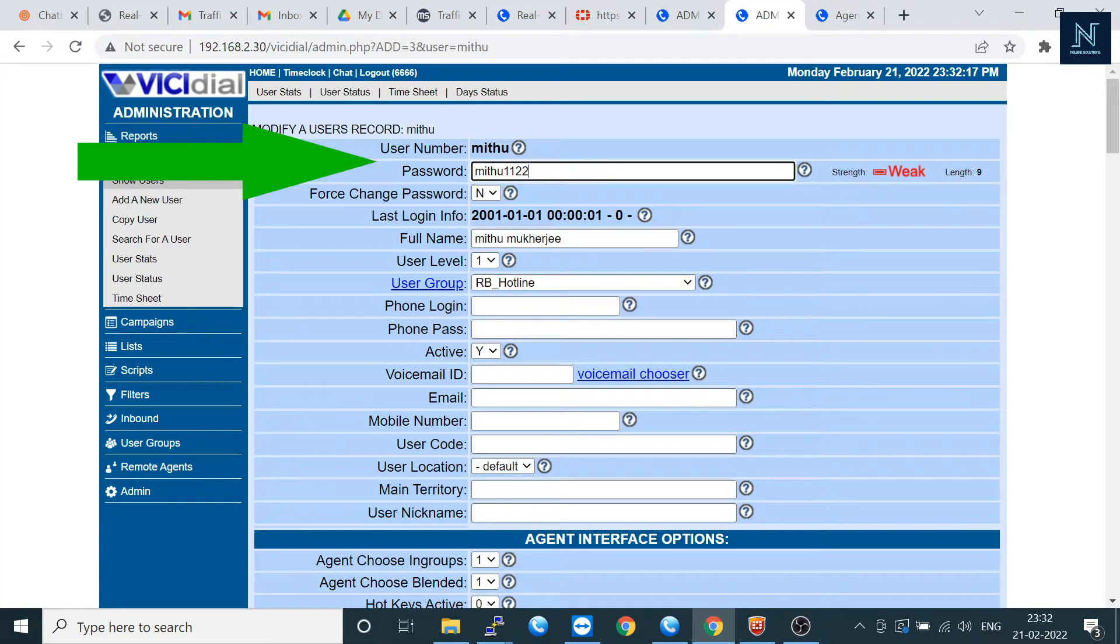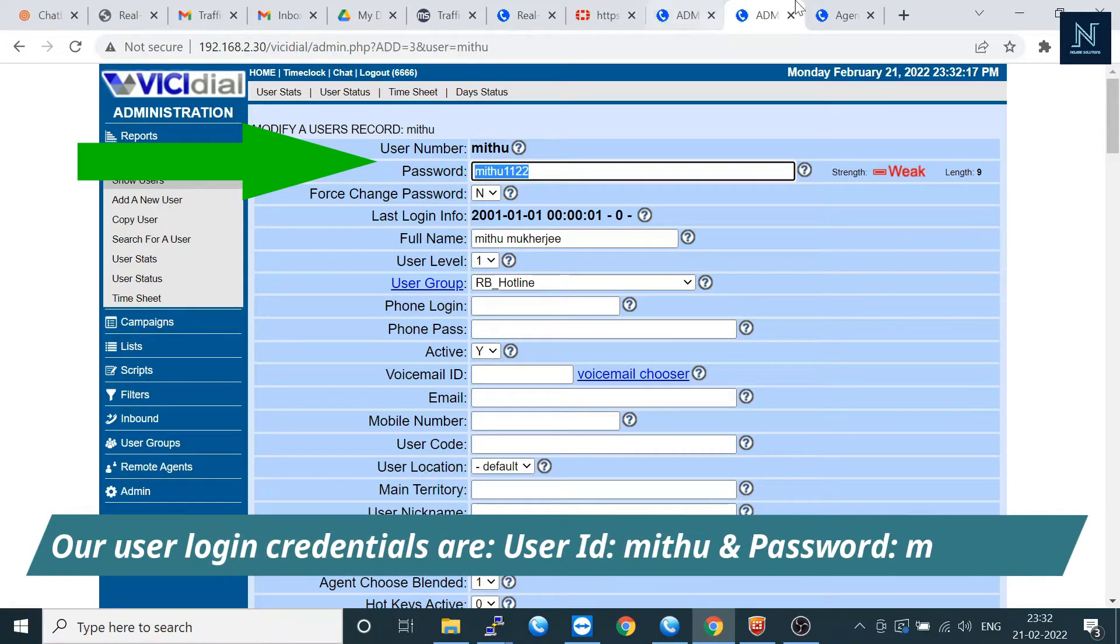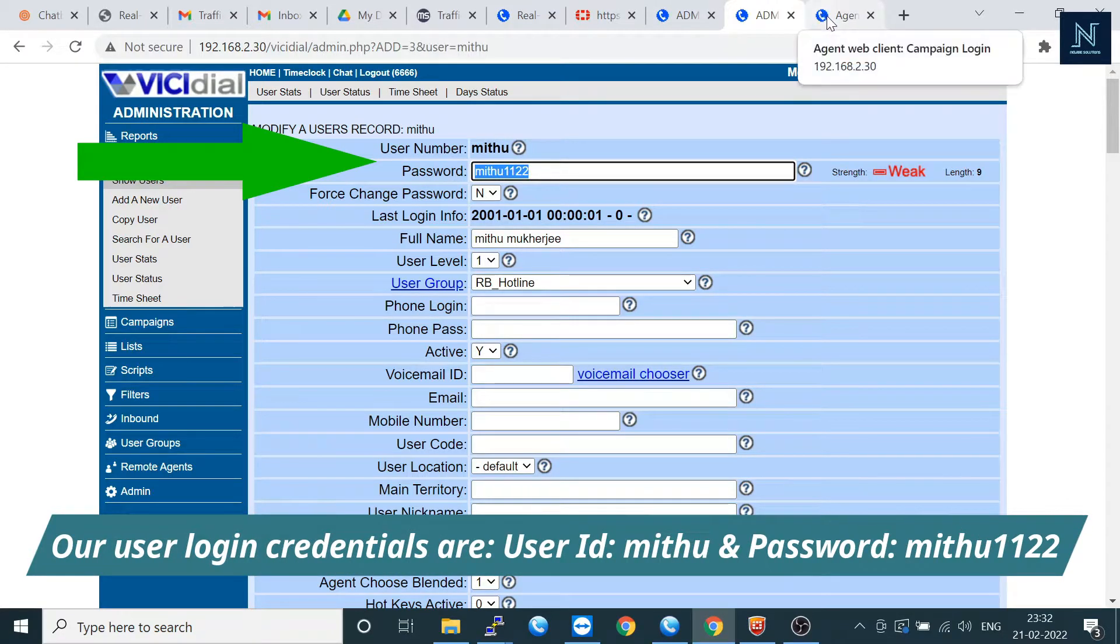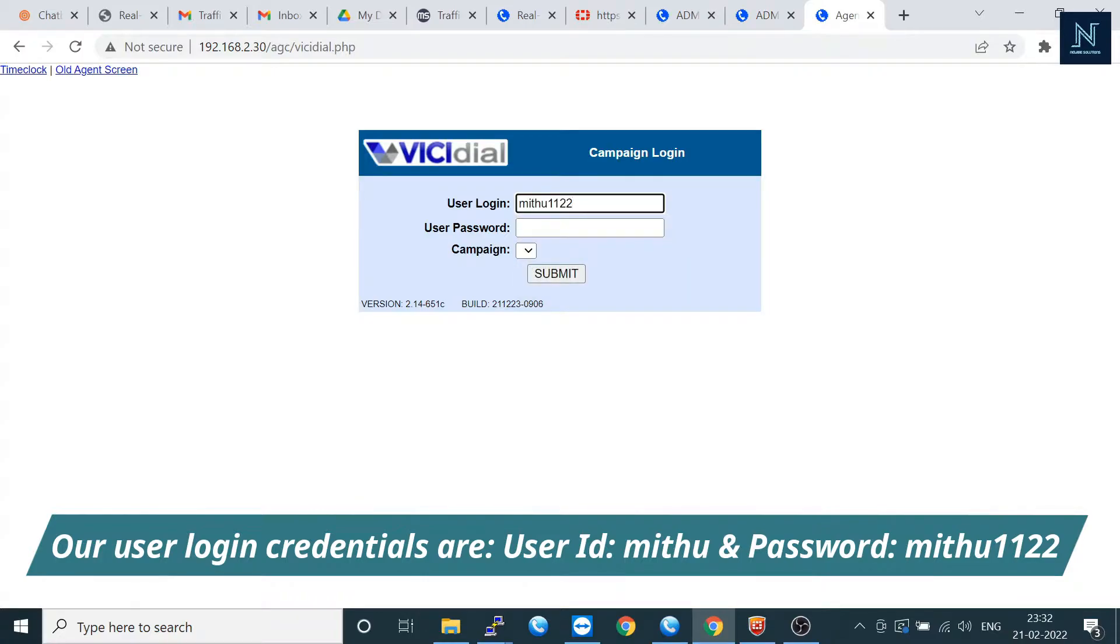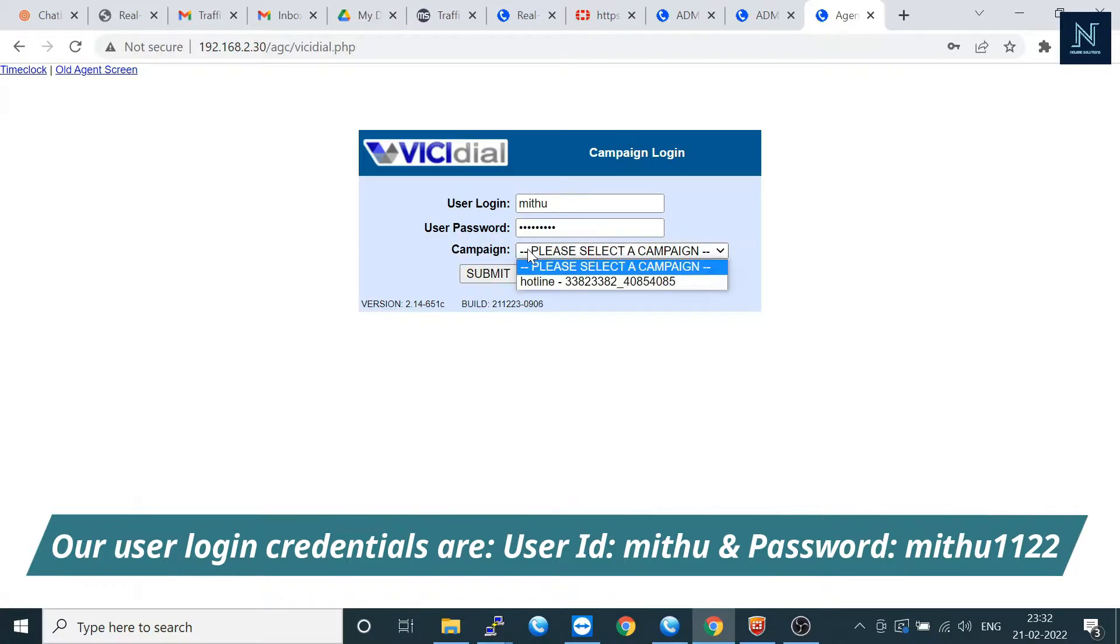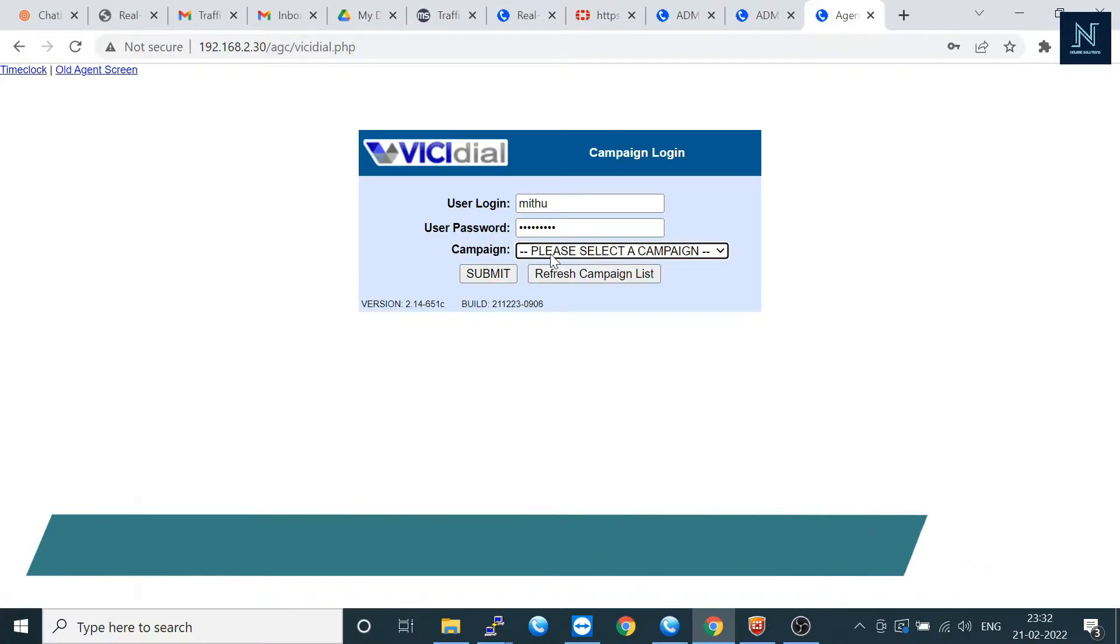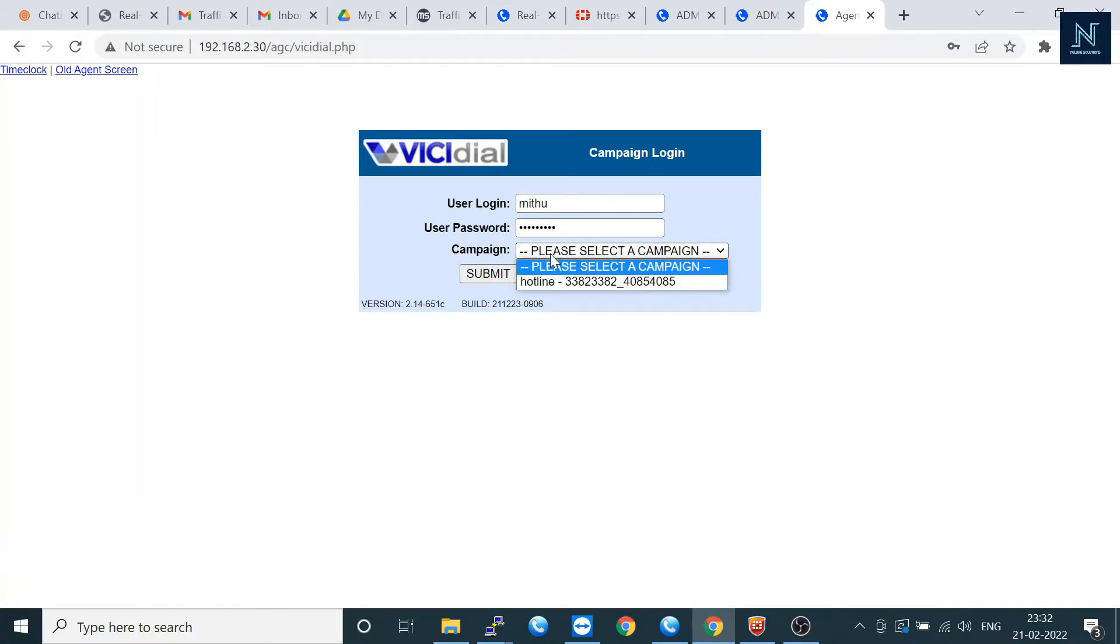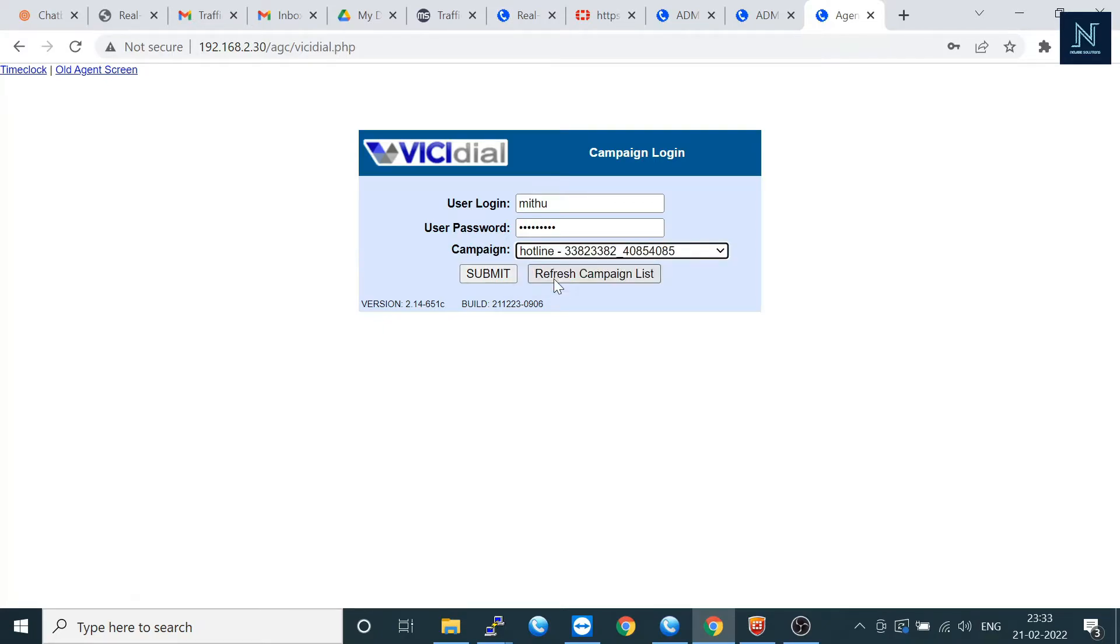Now go to the user and type it. In case anything mismatch, campaign will not show here. But if everything is perfect, all the credentials, then it will show the campaign. This is the inbound campaign.